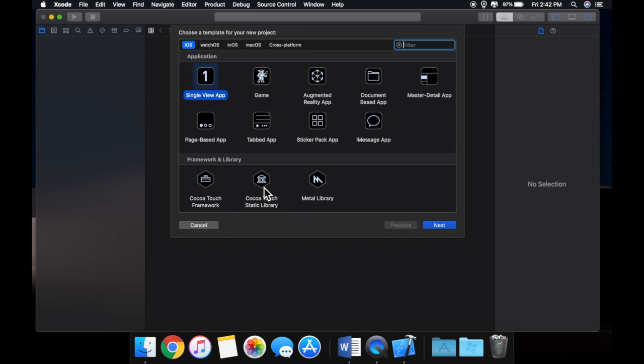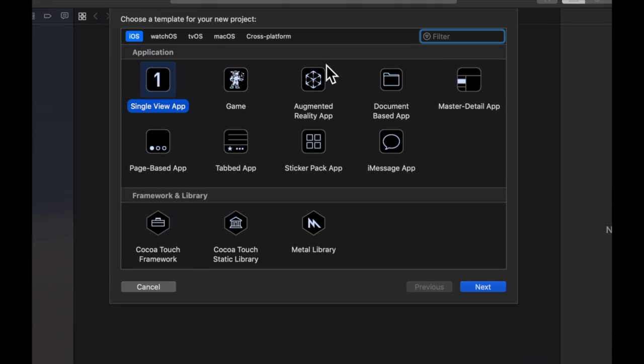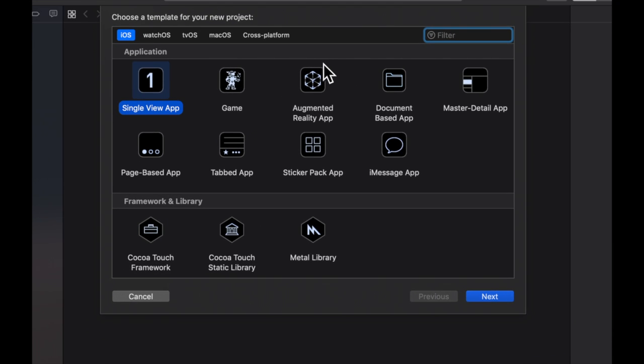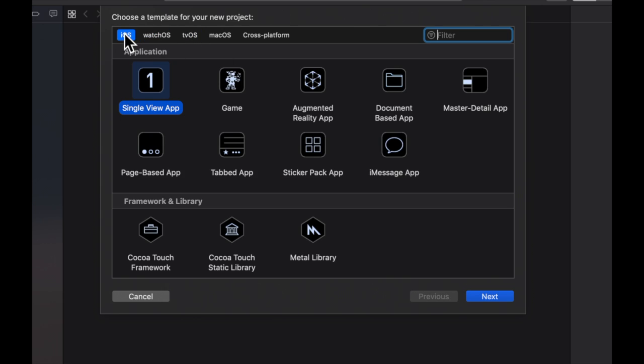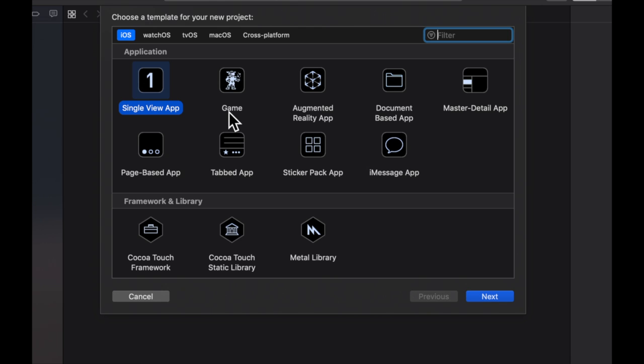And what this does is this actually gives us all these options of templates. So Apple several years ago created all these templates for whether we want to make a watch app or an iOS app. We're going to focus on this area, but we're basically going to pick a template which is going to give us a lot of foundational stuff, whether it's files or interfaces to work with.